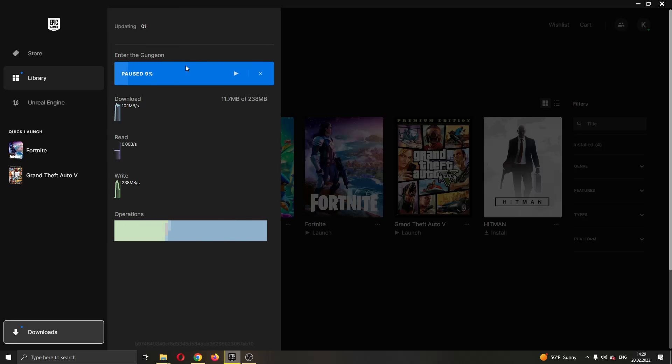You can see in the download option now the game has started installing. What you want to do is go ahead and exit out of the launcher. Let's go ahead and exit out the launcher.